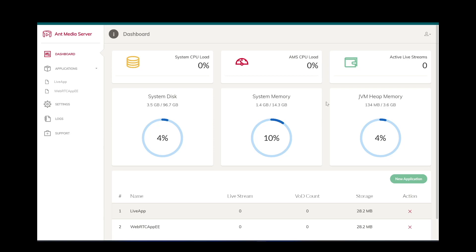Hello. In this video, I will demonstrate RTMP to WebRTC streaming in Ant Media Server.